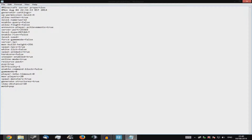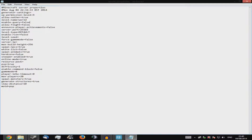'Level-type' — keep it default unless you want a flat world, in which case type 'FLAT', but delete your existing world first. 'Server-port' — do not touch it. 'Player-achievements' — set to false if you don't want achievement notifications showing up. 'Allow-flight' — keep false to help prevent hackers. 'Enable-query' — leave false; it's default for a reason.